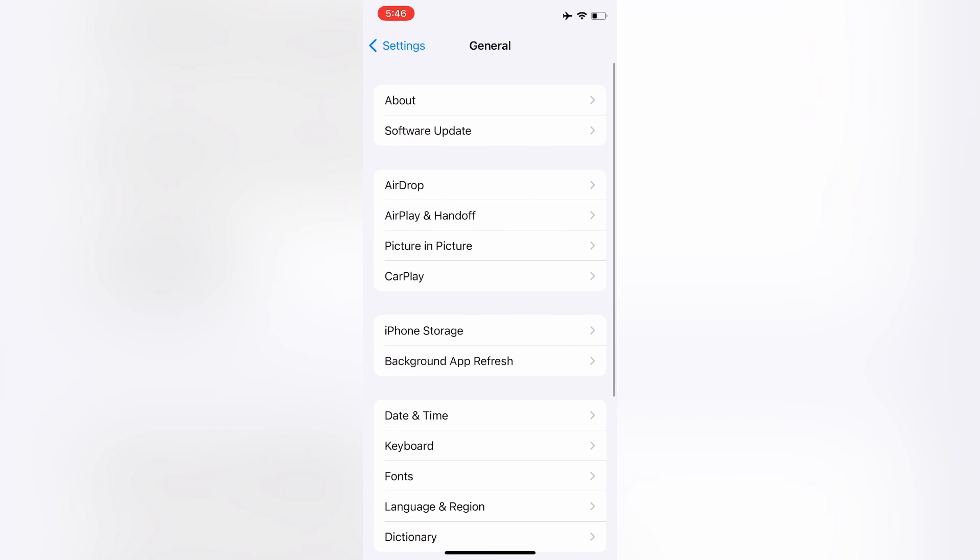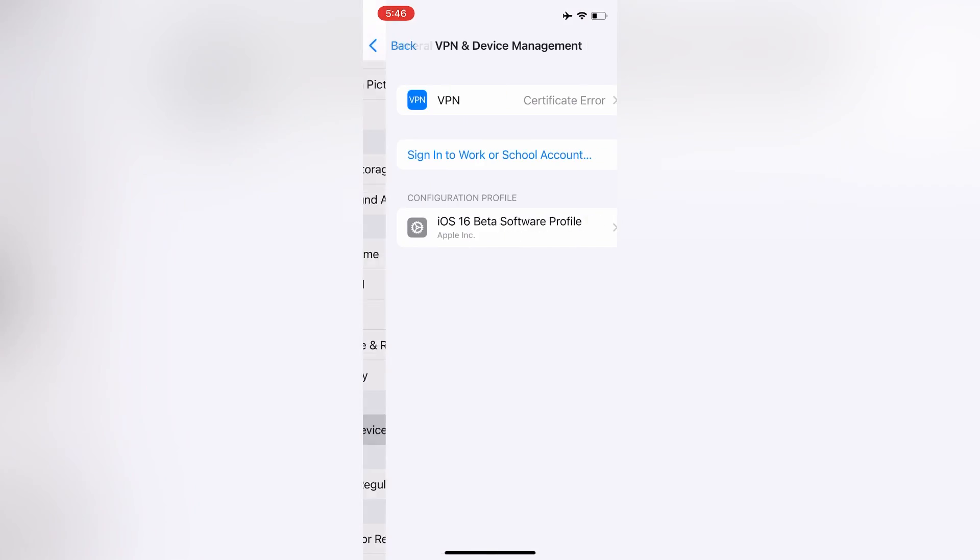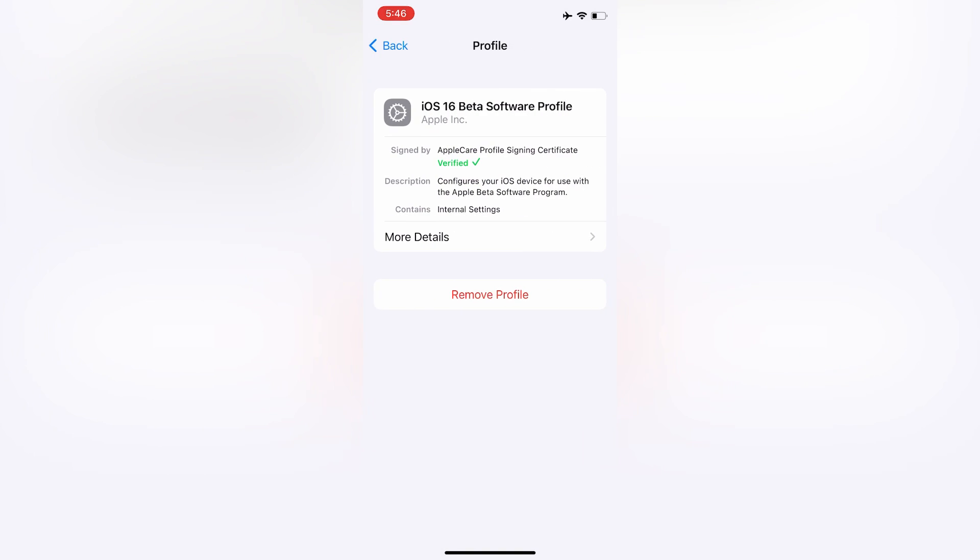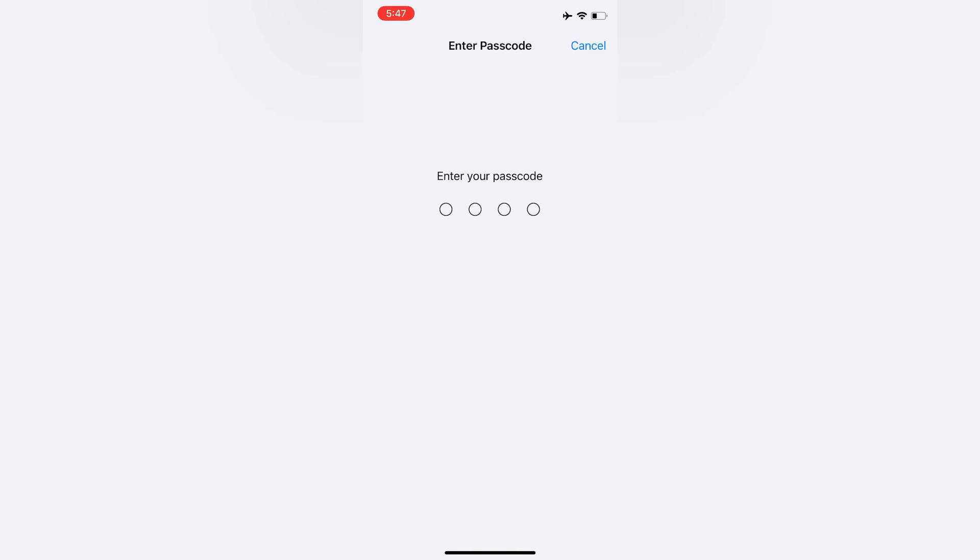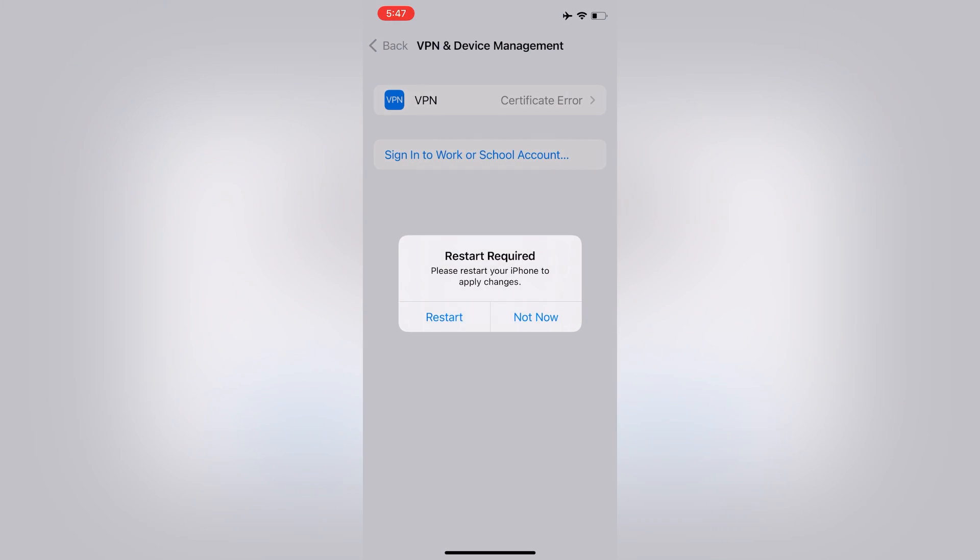Then scroll down and click on VPN and Device Management. You need to remove the profile if you have downloaded any beta profile. As you can see, I have downloaded the beta profile. Enter your iPhone passcode and remove the profile.